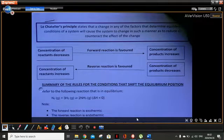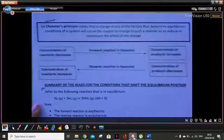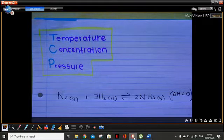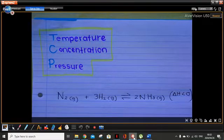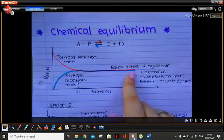Hi grade 12, let's continue with chemical equilibrium. Today we're going over the factors that affect equilibrium. Yesterday I said that when the rate of the forward reaction is equal to the rate of the reverse reaction, we reach something called chemical dynamic equilibrium — where the forward and reverse reaction rates are equal, and we've reached a graph that looks like this, showing equal rate.